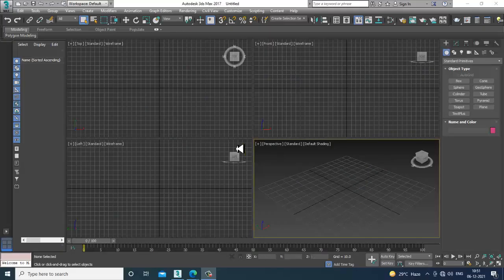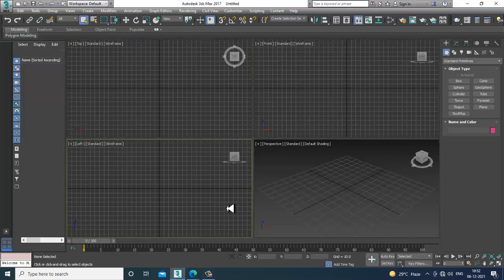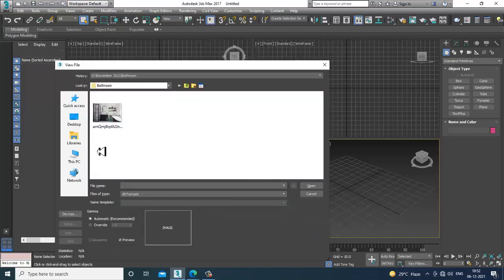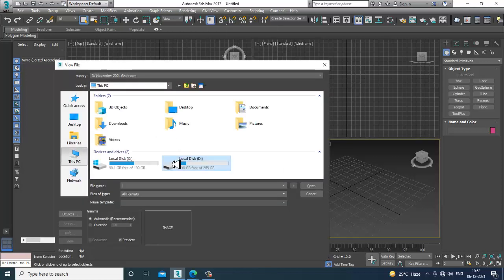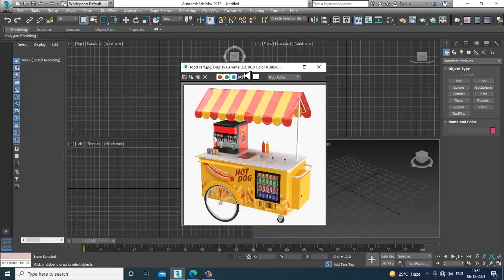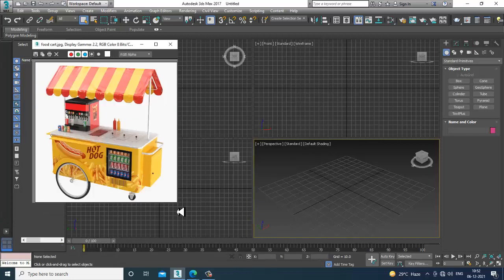Hello guys, welcome to KO Tutorials. Here I'm coming up with a small tutorial on modeling a 3D food cart in 3ds Max. We'll be modeling and texturing a food cart simultaneously. We'll also be continuing with the bathroom tutorial. Let's go into the rendering view and take a reference for the food cart — we'll be modeling and texturing this kind of food cart.